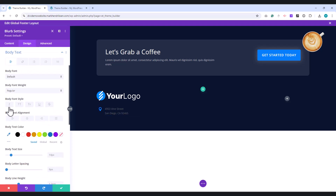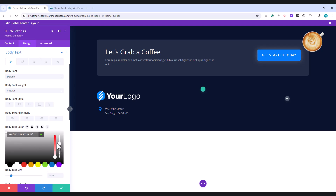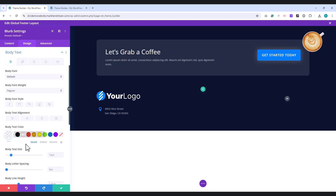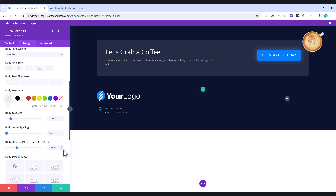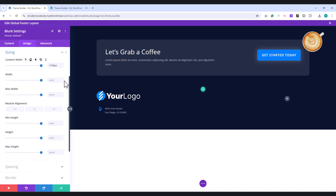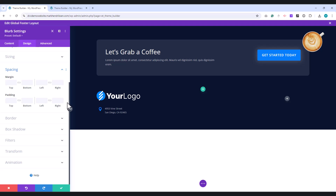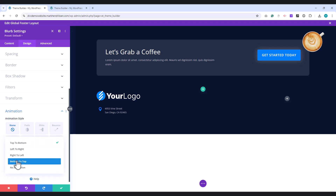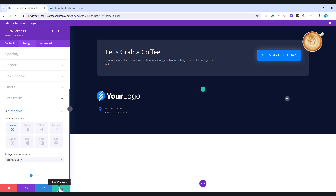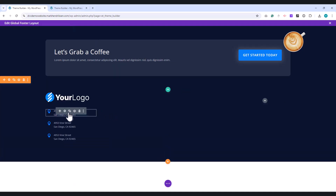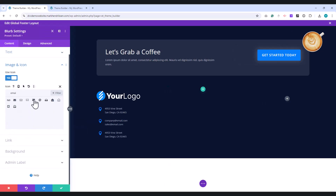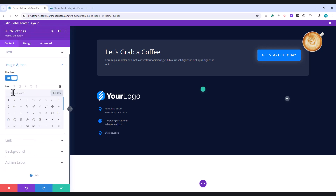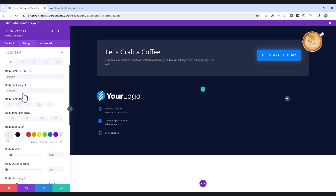For the Body Text, set the color to white and reduce the transparency to 0.6 using the slider. Adjust the Body Text size to 13 pixels, and set the Line Height to 1.6 em. Under Sizing, set the Content Width to 1100 pixels. In the Spacing section, set the Bottom Margin to 25 pixels. In the Animation settings, turn off the icon animation by selecting No Animation. Once you've configured the Blurb, duplicate it twice and update the descriptions as needed.